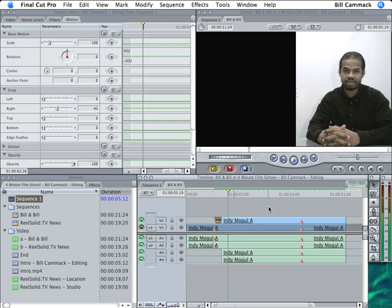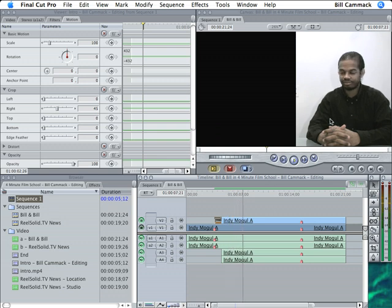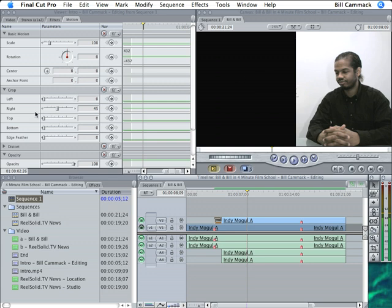So this is the video that's actually playing. So if you look over here, this says that there's a right side crop of 45, except this has a left side crop.